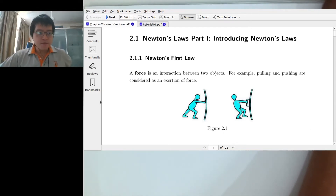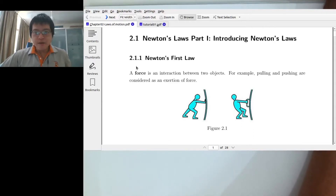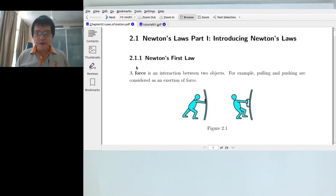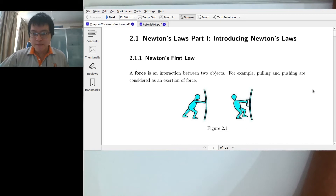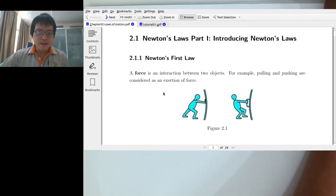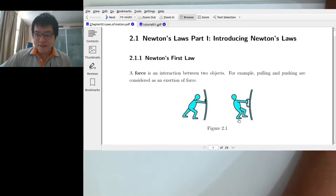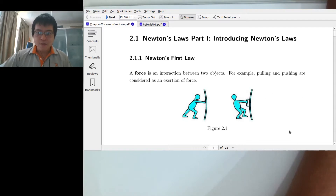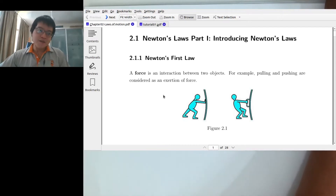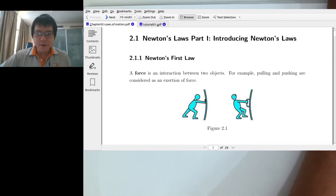Today our class will be fully online for everyone, so there's going to be more people here. For the physical students, this might be the first time. If you have any question you can talk to me on the audio or you can leave a message. For the online students it's the same thing.